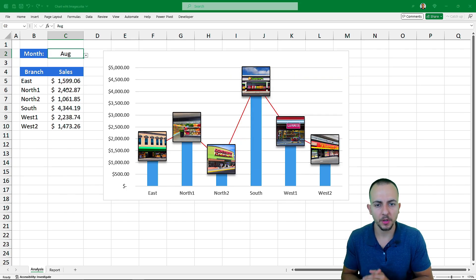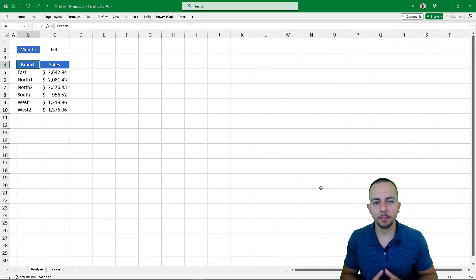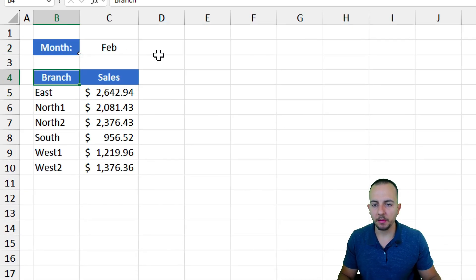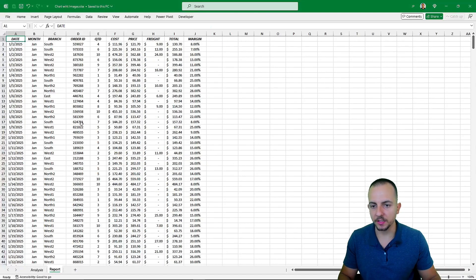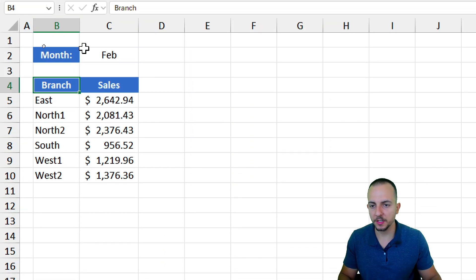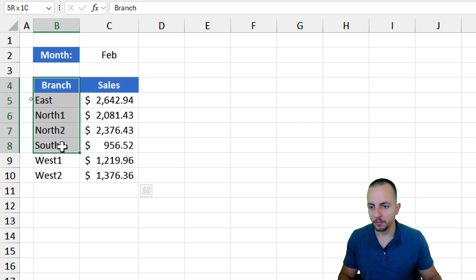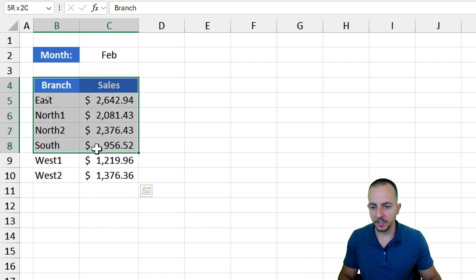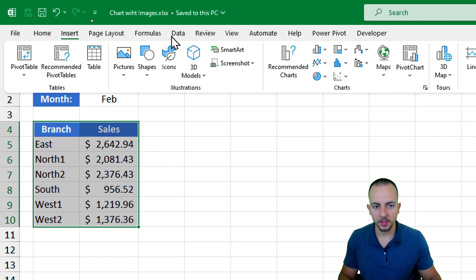To create any type of chart in Excel we need a data set. Here I'm using a simple sample that summarizes a larger data set. Let's go back to this first spreadsheet — I want to create a chart based on those two columns: Branch and Sales. I can select everything and go to Insert.